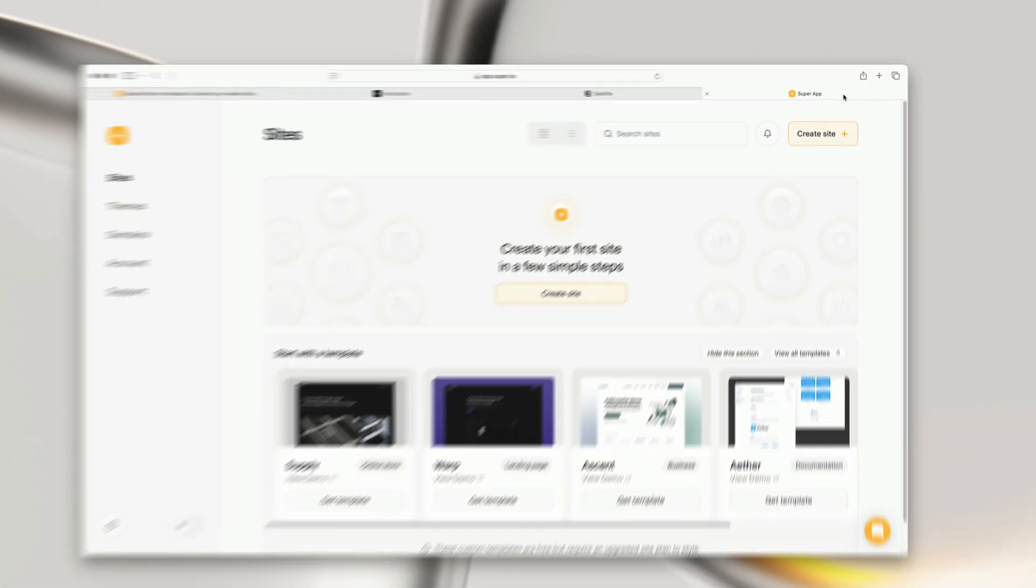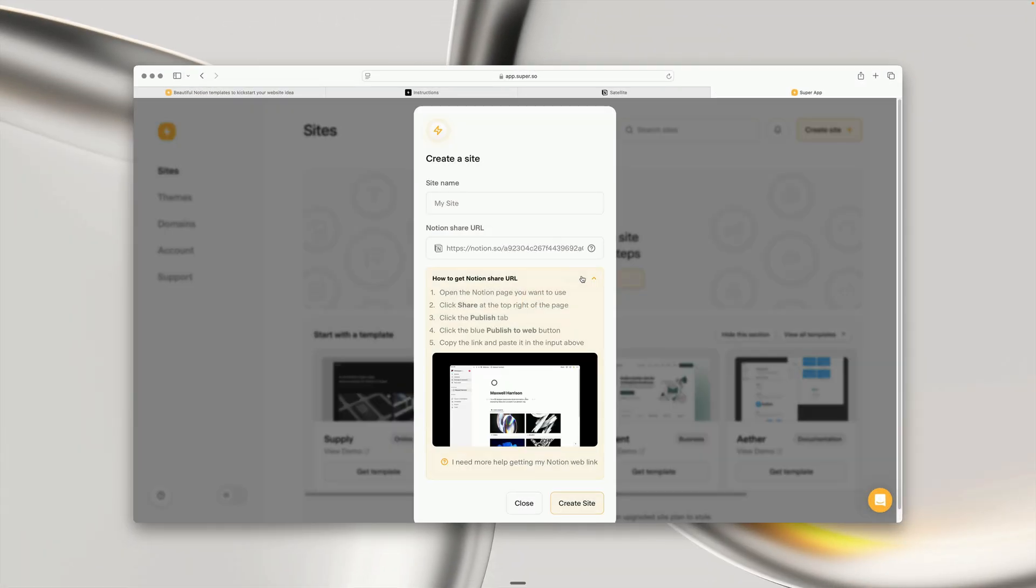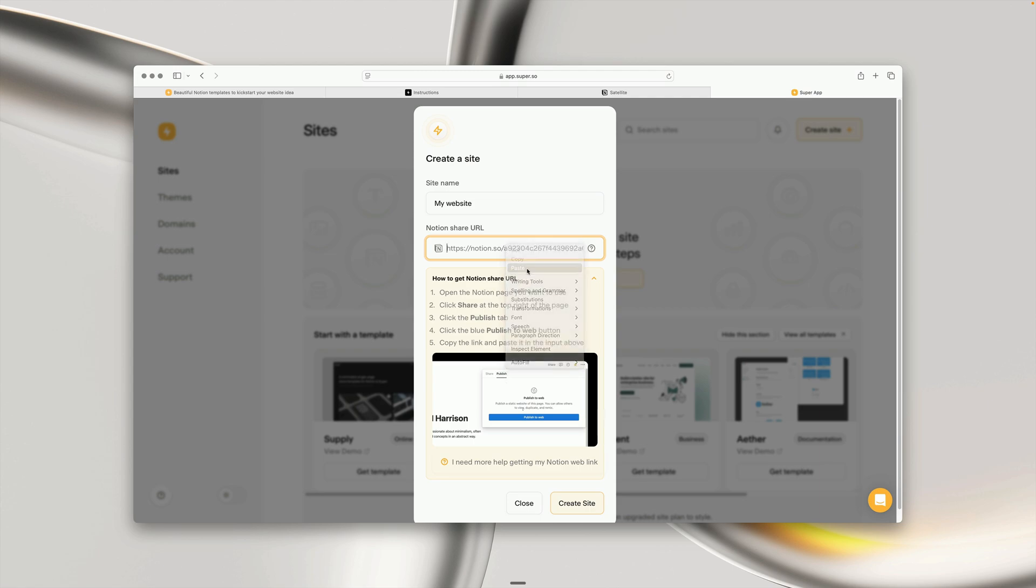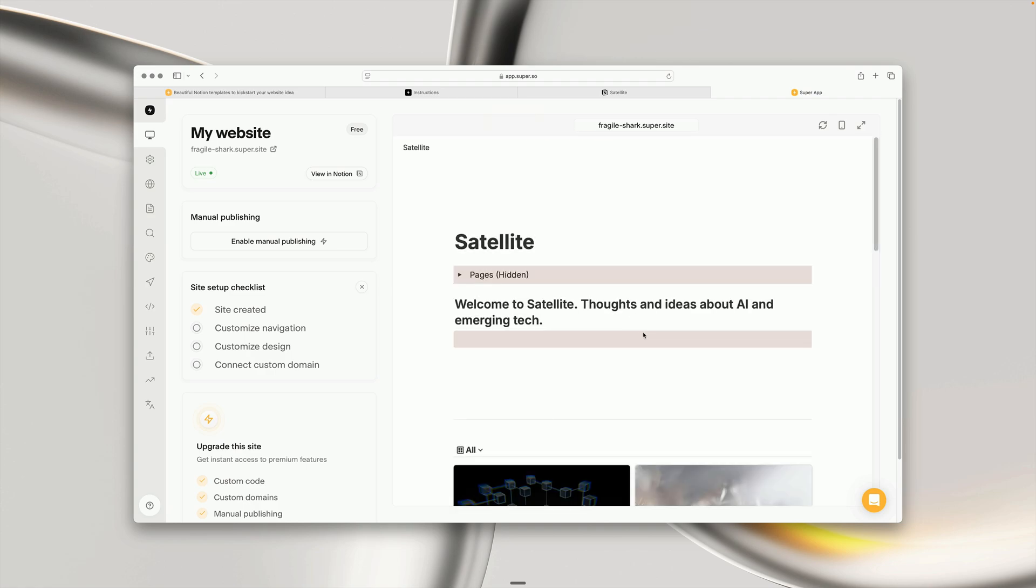Then we can head over to Super and choose Create Site, give the site a title, and paste in the URL we just copied. If we click Create Site, in just a few seconds, Super will take that Notion page and turn it into a custom website.